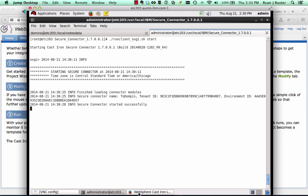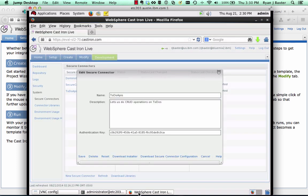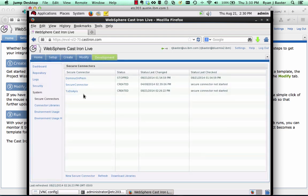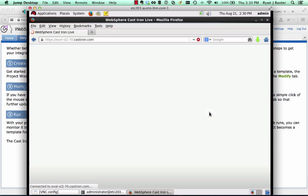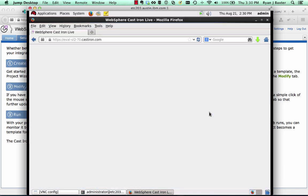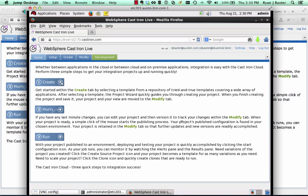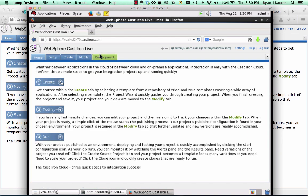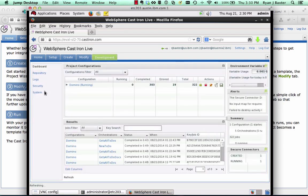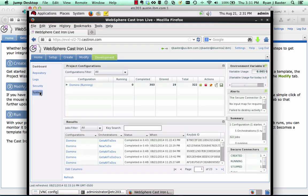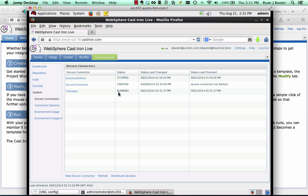If we go back to Cast Iron Live here in our browser and look at secure connectors and refresh the page, we'll go back to development and back to system. We can now see if the secure connector started successfully that the secure connector is running. And you'll see that in the dashboard here.